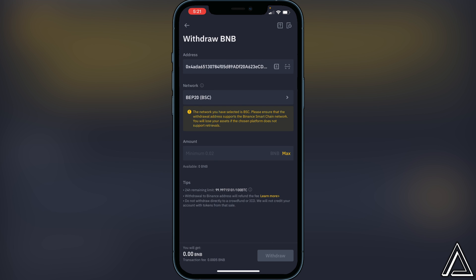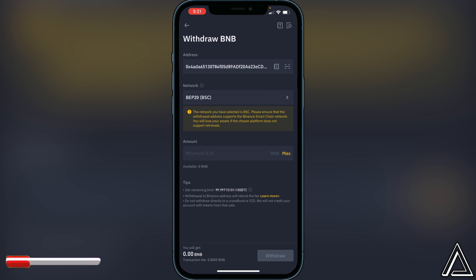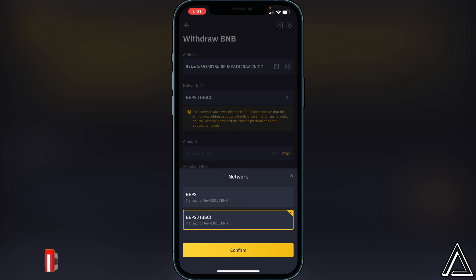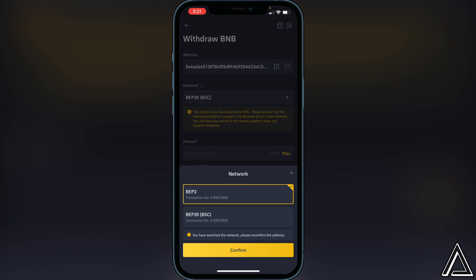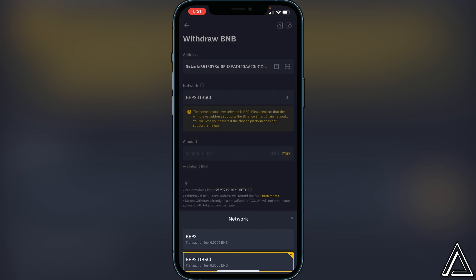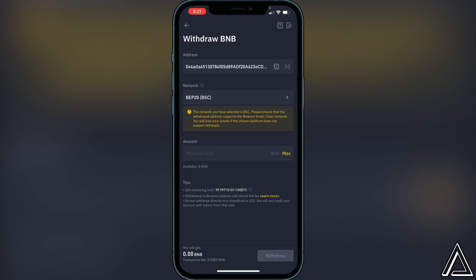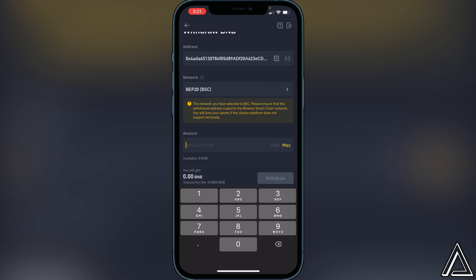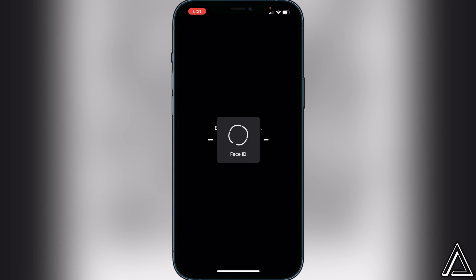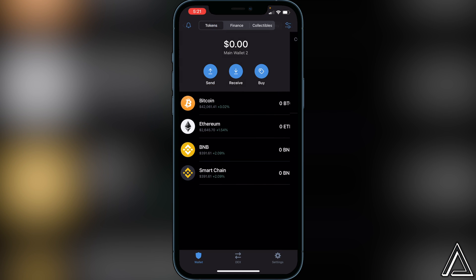It will then ask for a network. If you're sending to your Smart Chain wallet, select the BEP-20 (BSC) network. If you're sending to your BNB address, switch to BEP-2. For this tutorial we'll keep it on BEP-20 and click Confirm. Type in the amount of BNB you want to send, click Withdraw, and your BNB will be sent to your Trust Wallet. It normally takes about two to three minutes to arrive, either in your Smart Chain or BNB wallet.